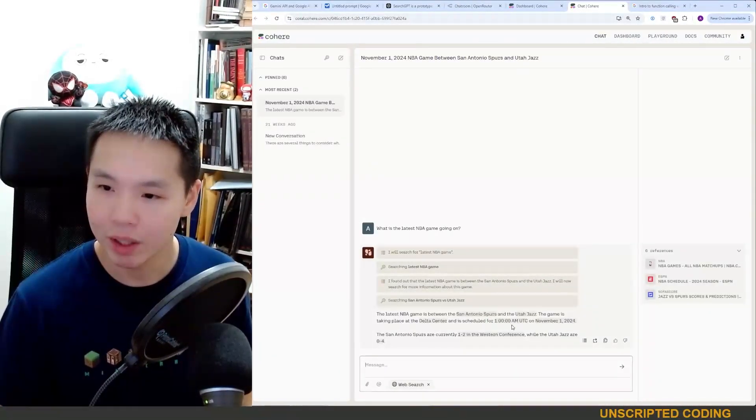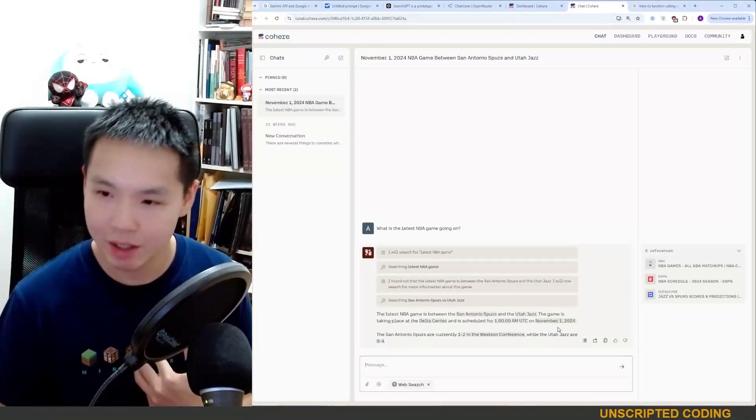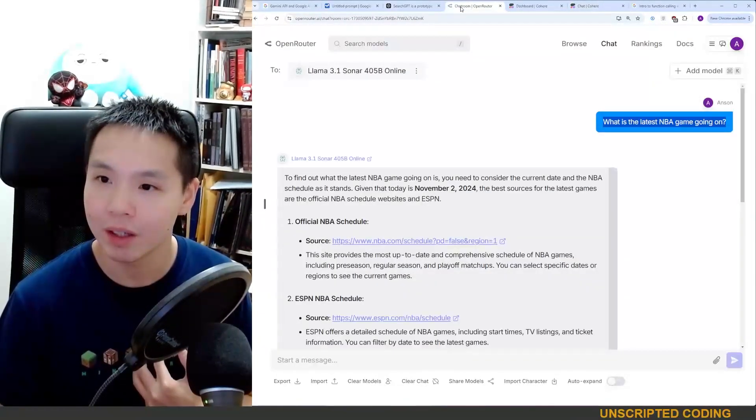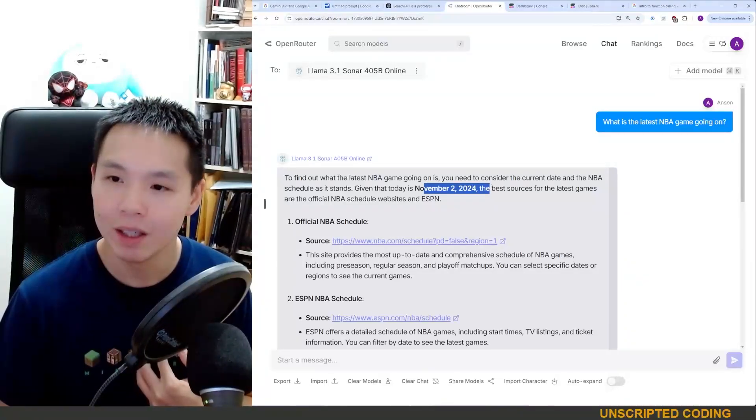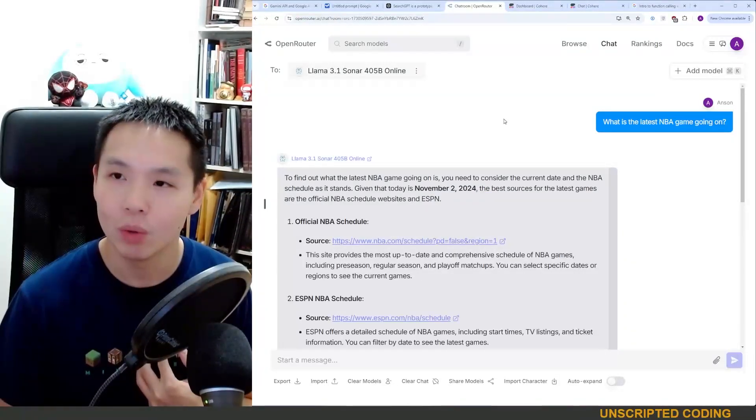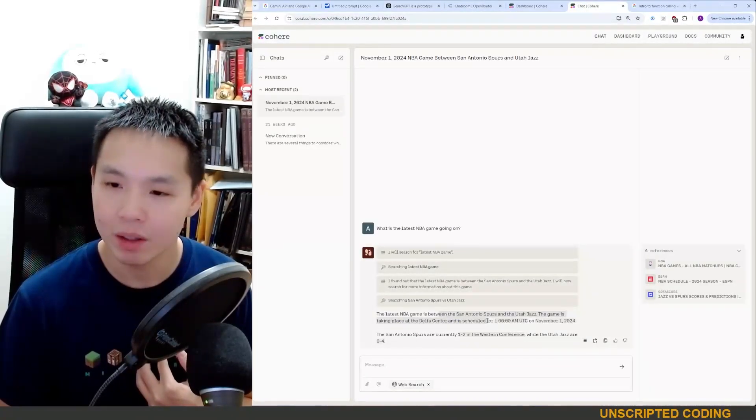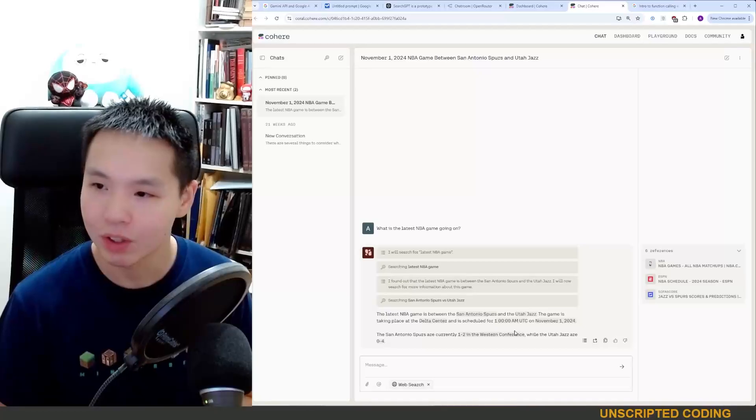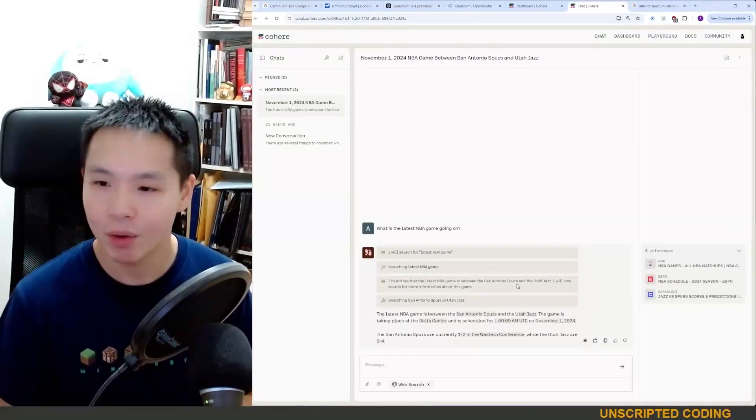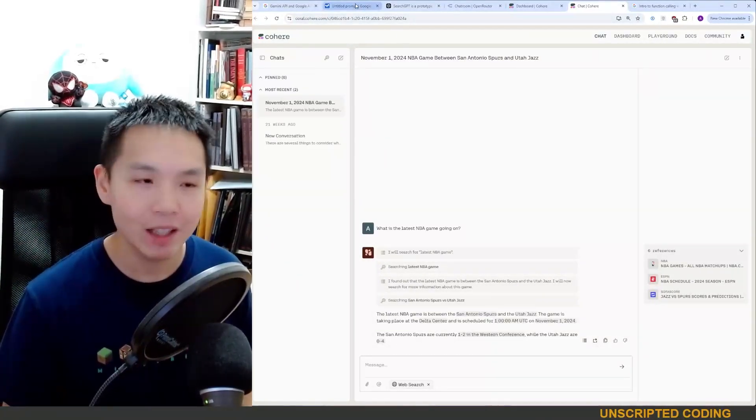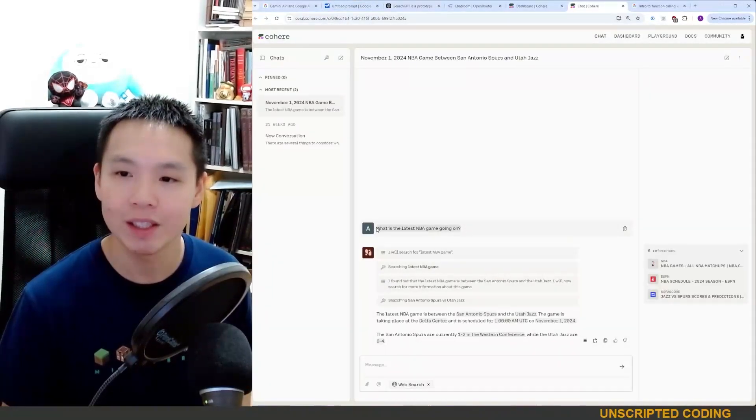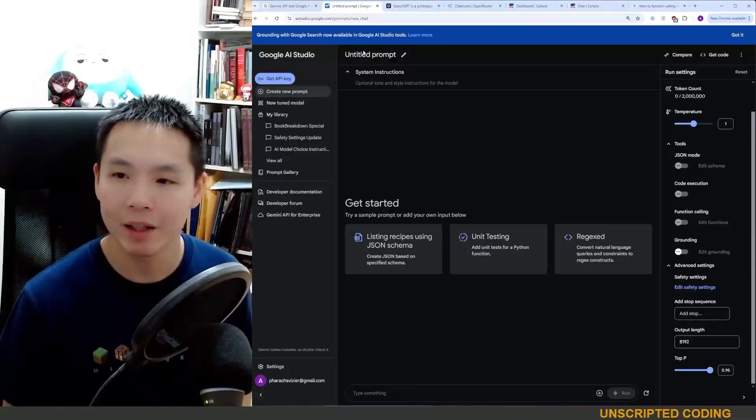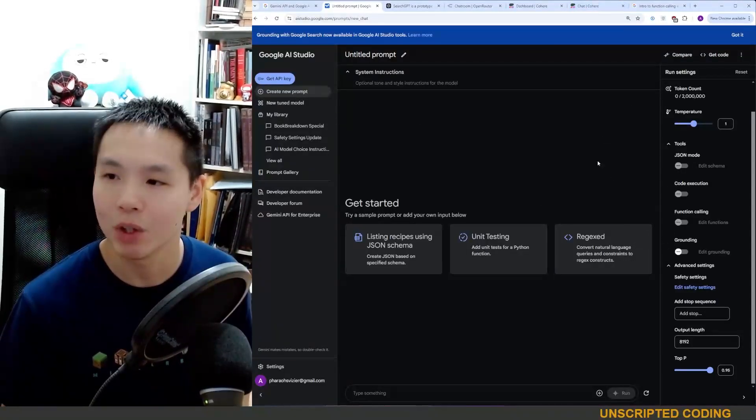Cohere does something interesting, and right here you can see scheduled for November 1st. That is today, actually. So now that I think about it, today is not November 2nd. OpenRouter got it wrong, but here we got the right time, and this is a much better response. How did it search? I'm not sure, but let us try Google AI Studio and see if we get a nice pithy response. I like the response from Cohere.